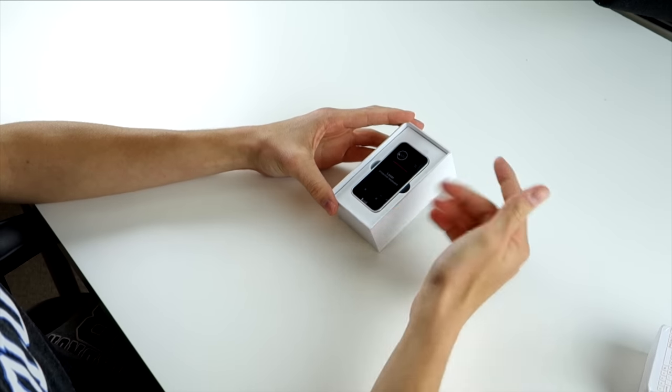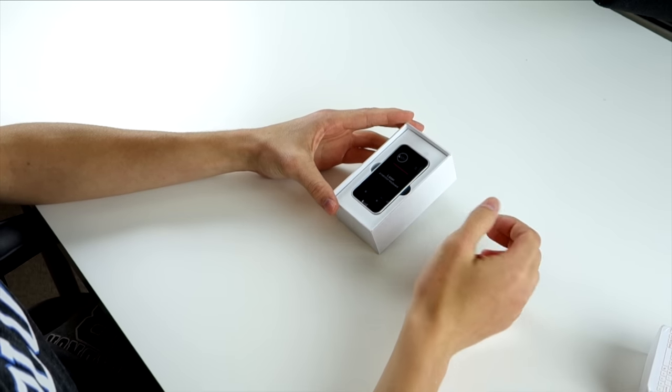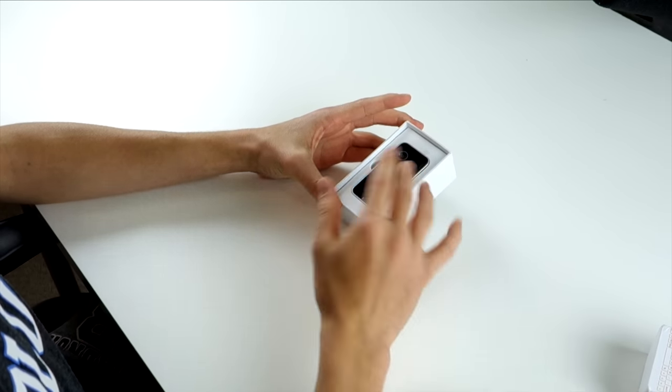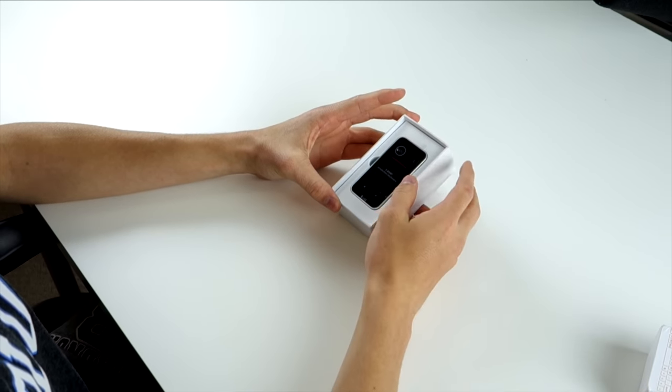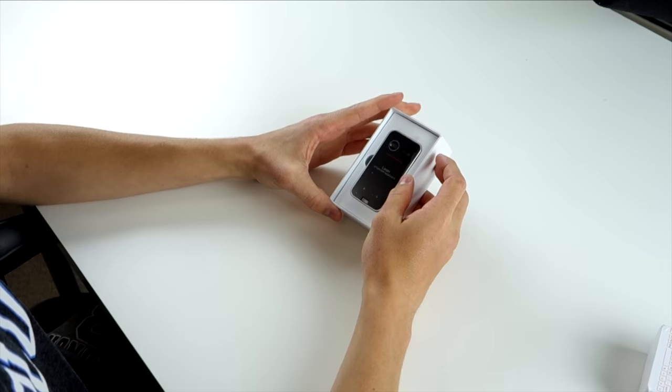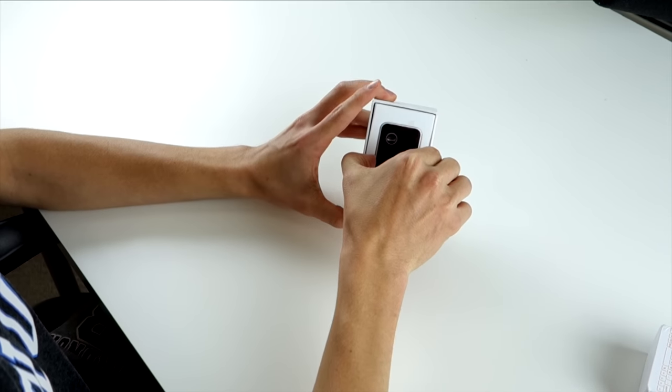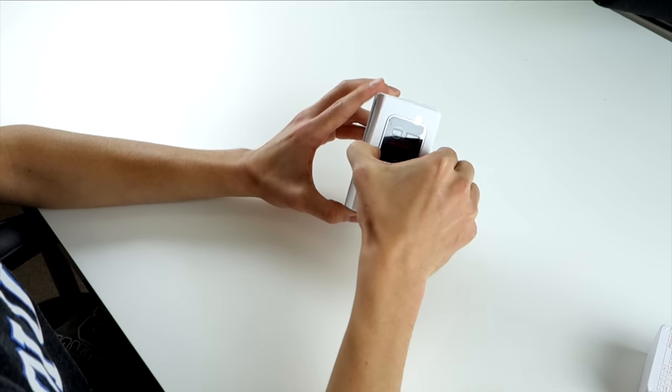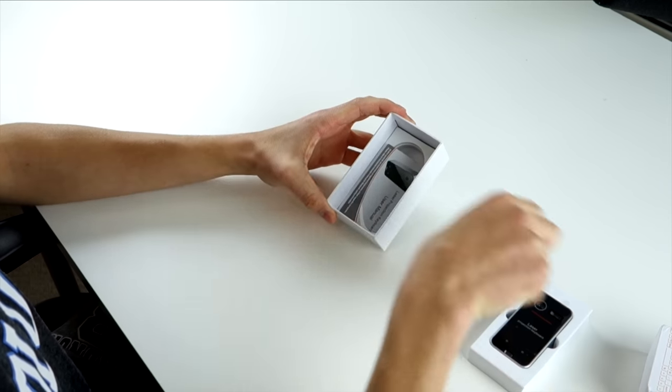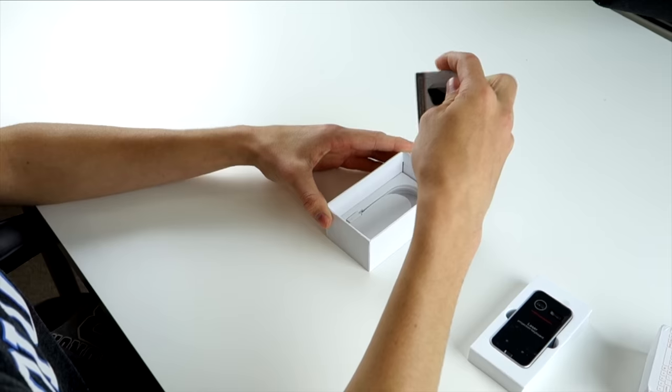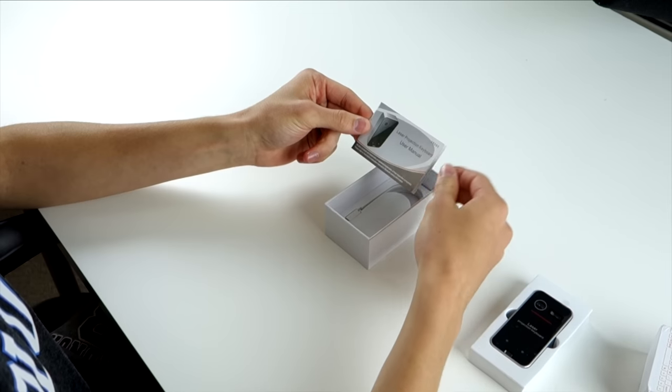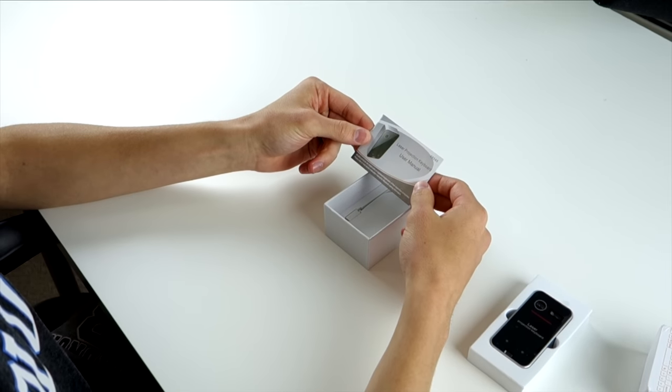That's the module that spits out the laser and also reads where your fingers are with, I think it's IR to see which key you're pressing. So we'll take that out. Also in there, you get a user manual and it does pair through Bluetooth. So if you're pairing to your computer, laptop, phone, any of that kind of stuff, you do it through Bluetooth.